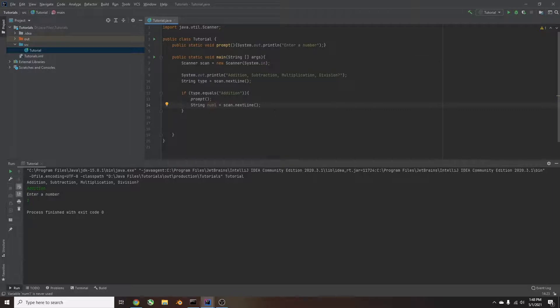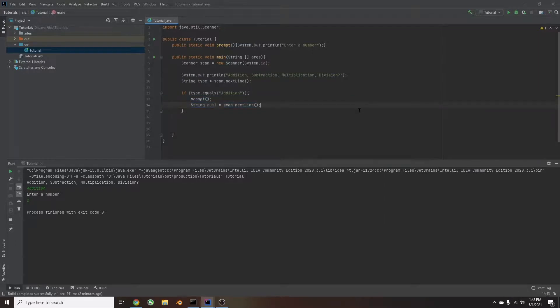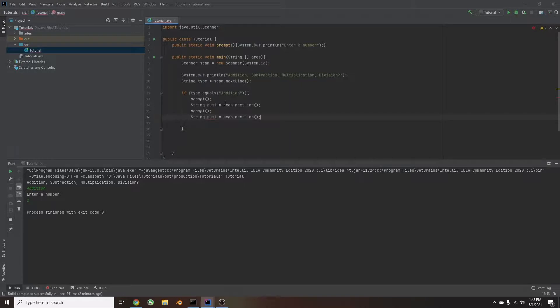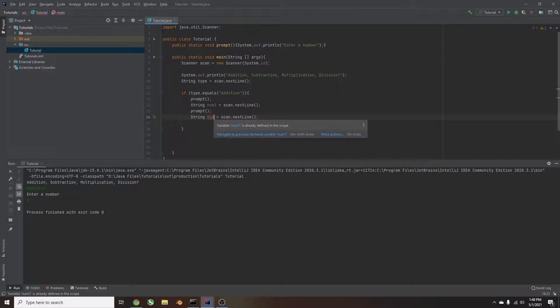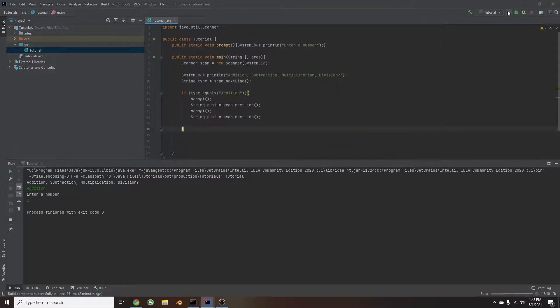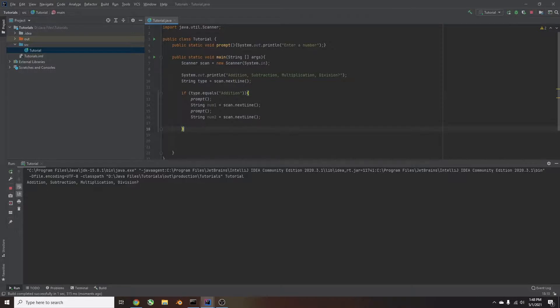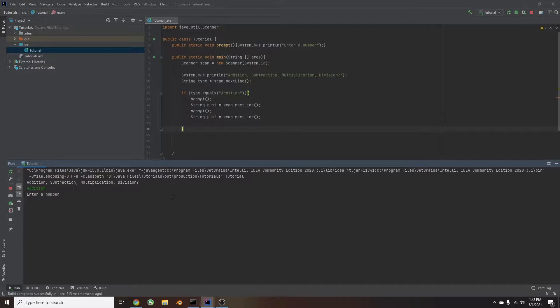And then we'll do another prompt. So we'll just copy this code here because we're just going to do it again. We'll just paste. So it'll do prompt. And then it'll be string num1 equal to this, and it'll do num2. So now if we run this, it'll ask us for two different numbers, and it'll store it under a variable. So we have addition, enter a number. We'll say one, and it saves it as num1. And then it asks us for another number. And we'll say two, and then it ends. That saved that under num2.